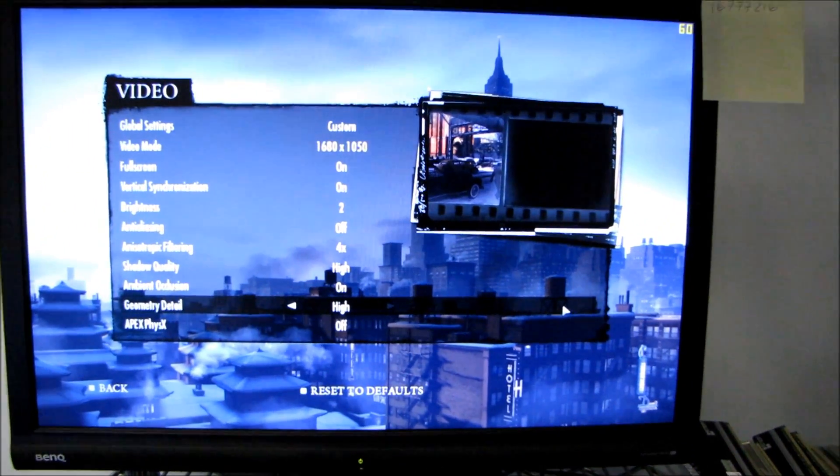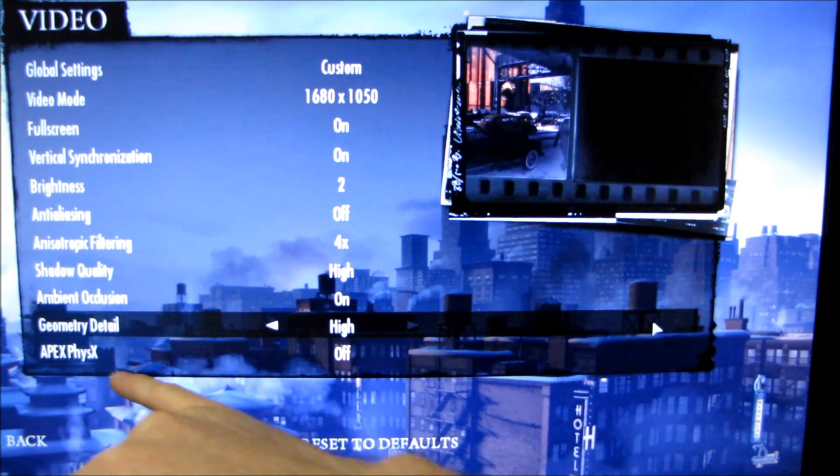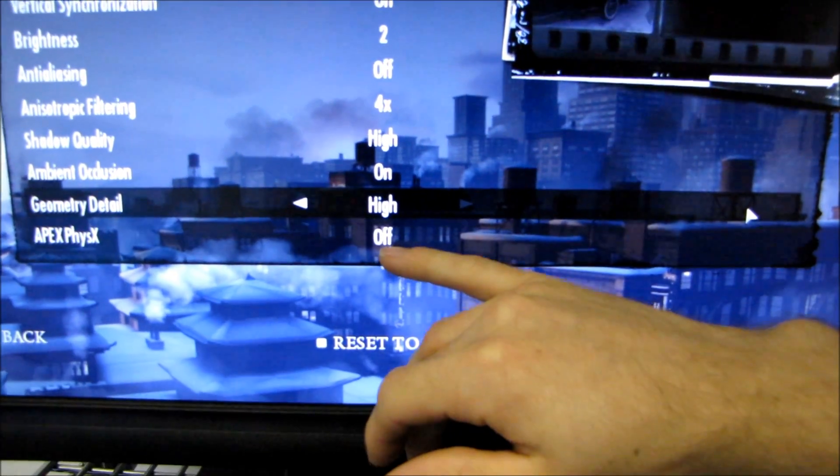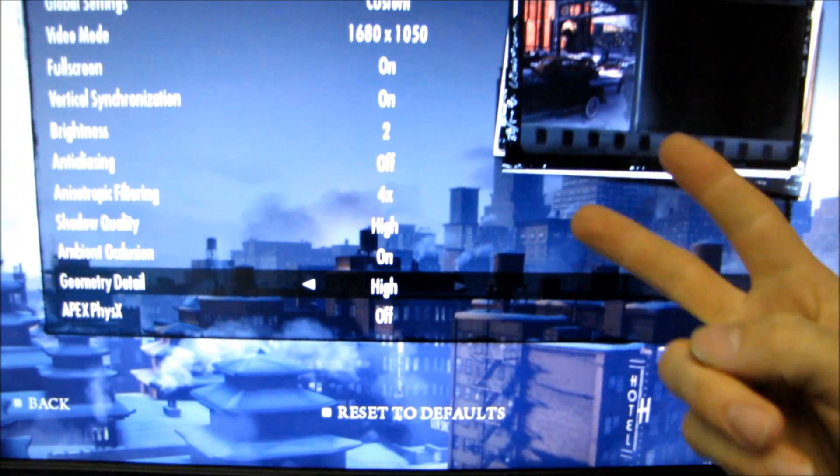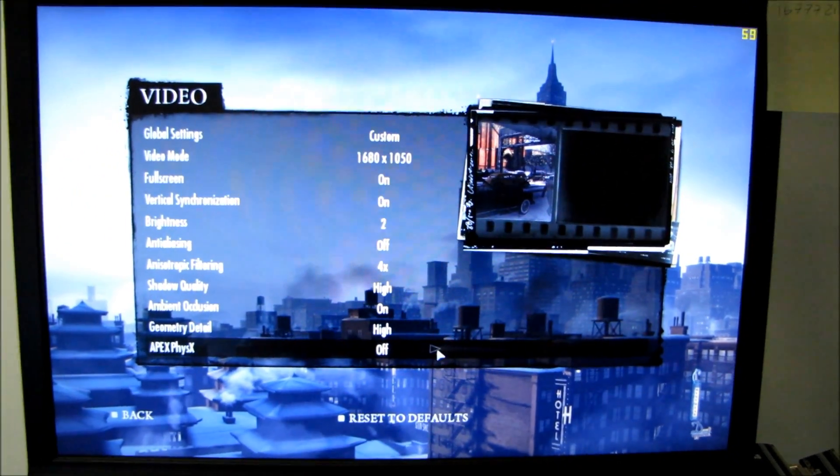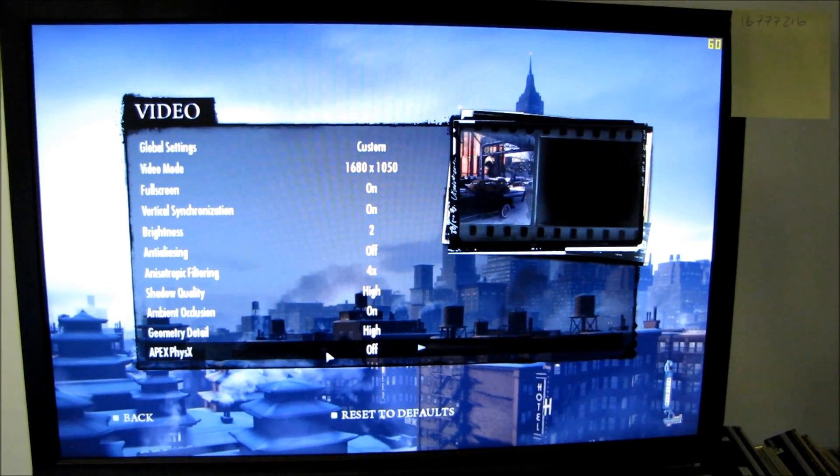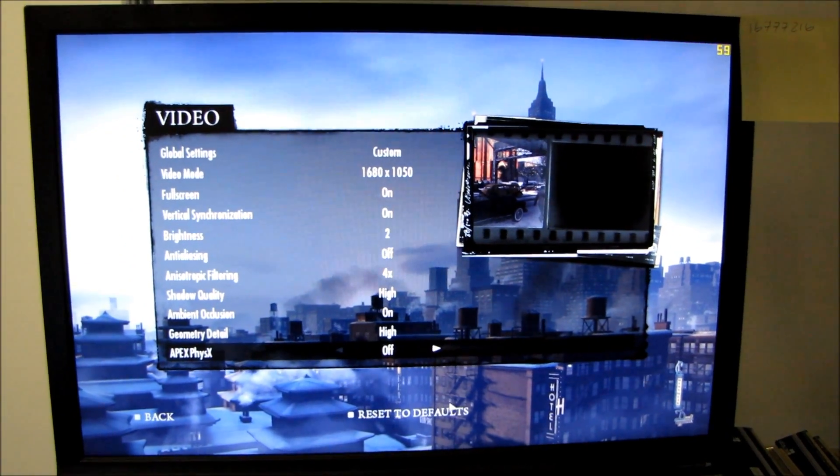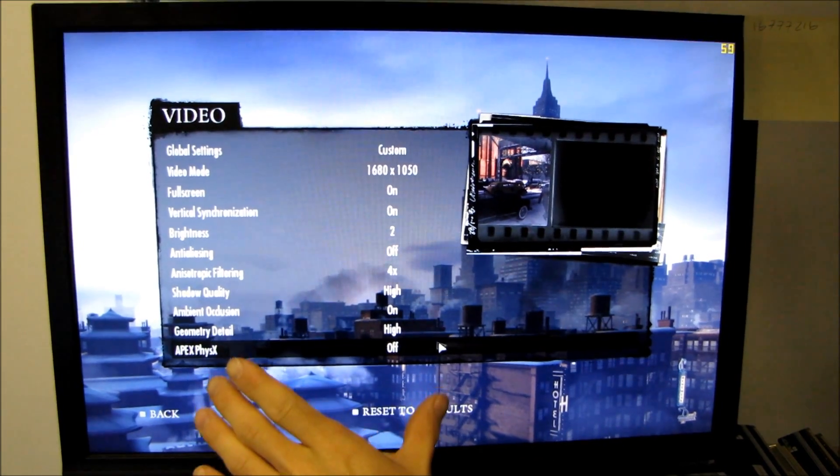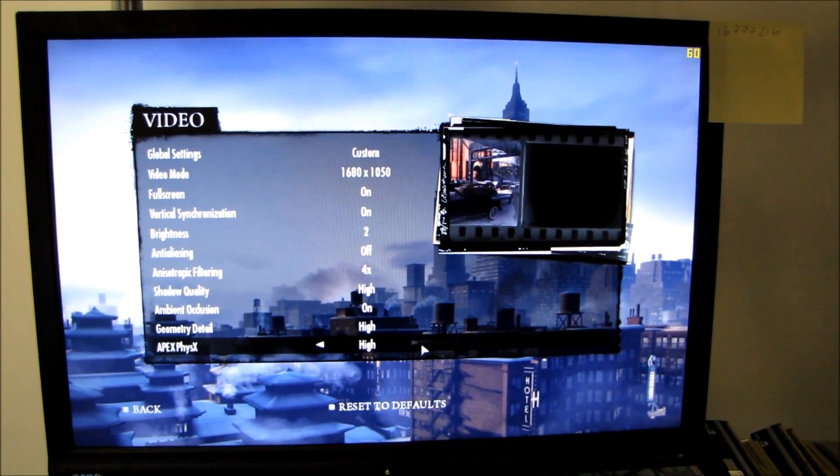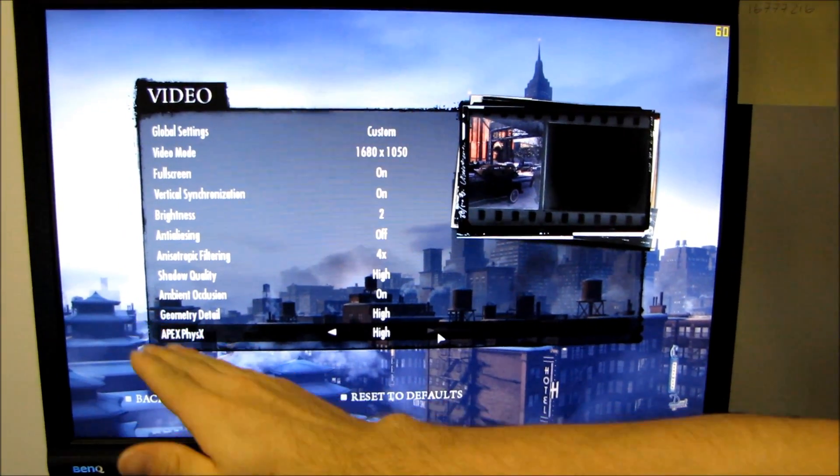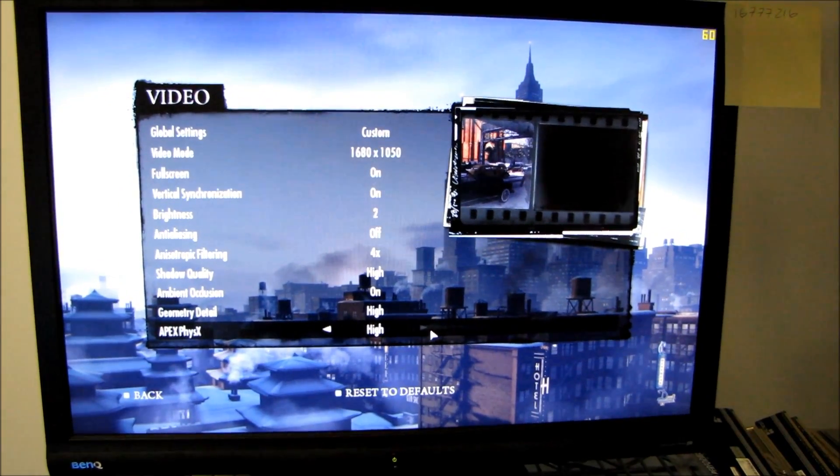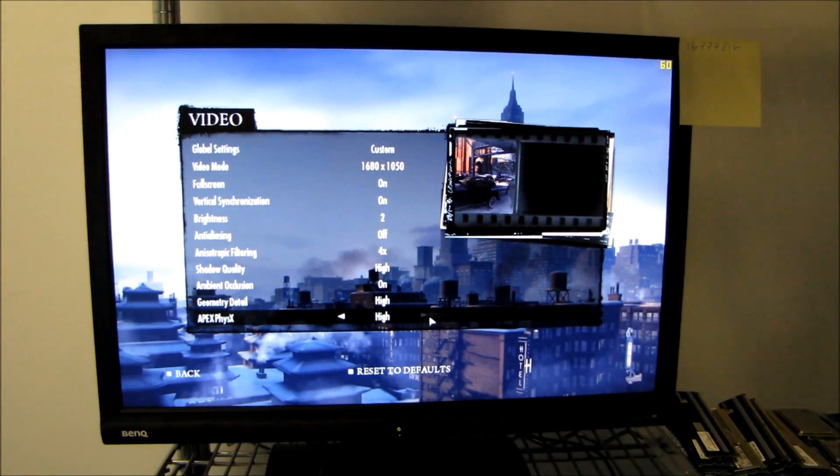Here's the settings we used for Mafia 2, but I do want you to note one thing: the Apex physics engine here is off because I do have a Radeon card on the platform right now. For all the Nvidia cards I ran it once with Apex physics on high and then once with it off. The only time I'm going to compare against Radeon cards is with physics off.